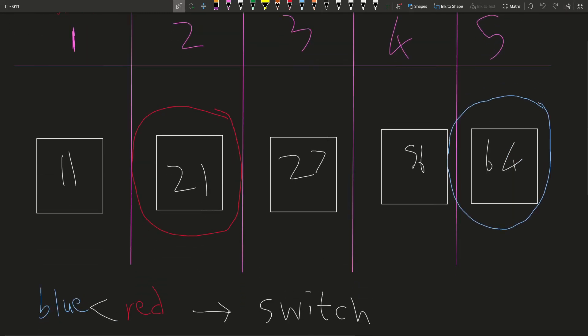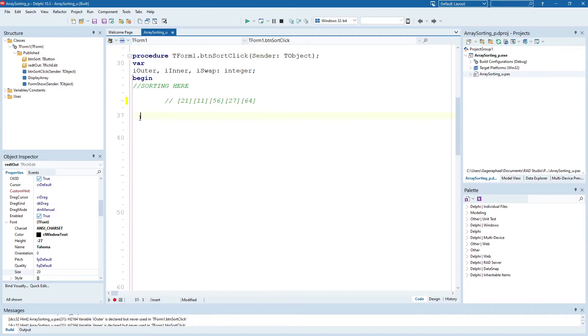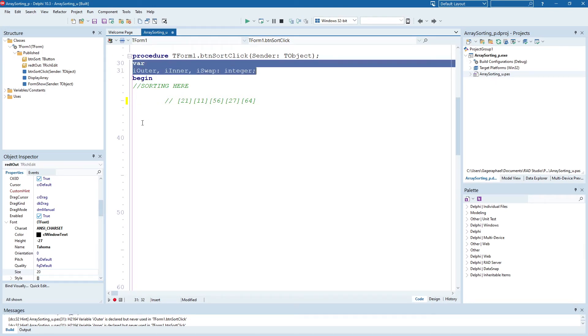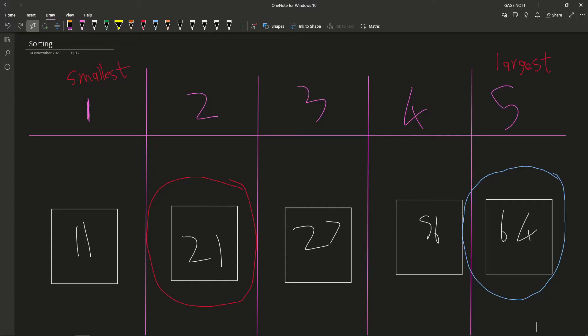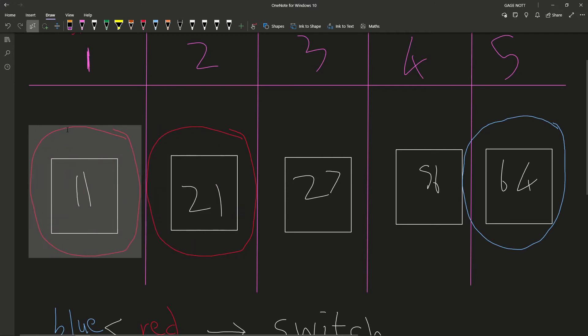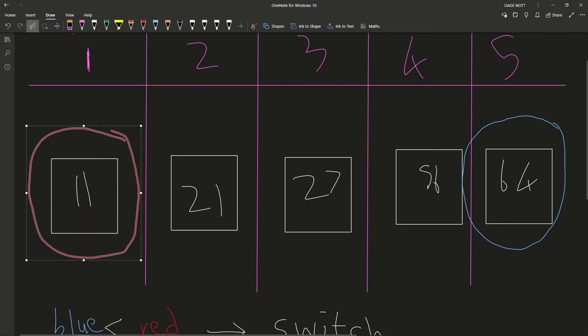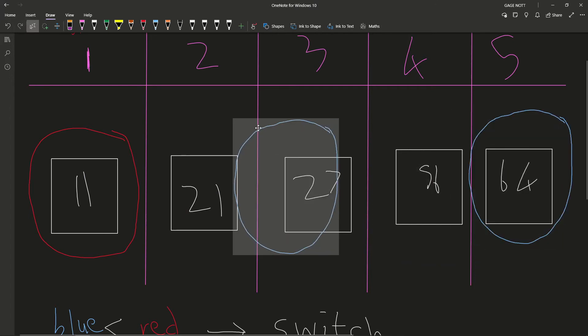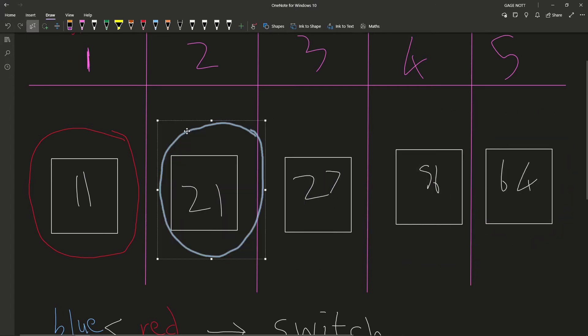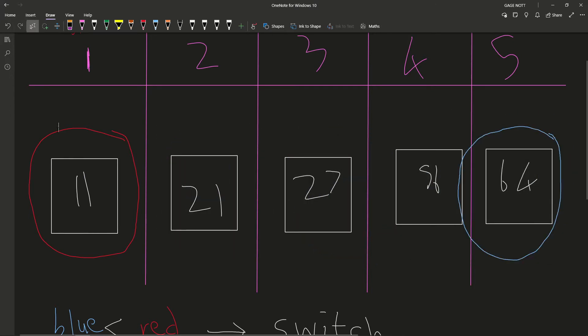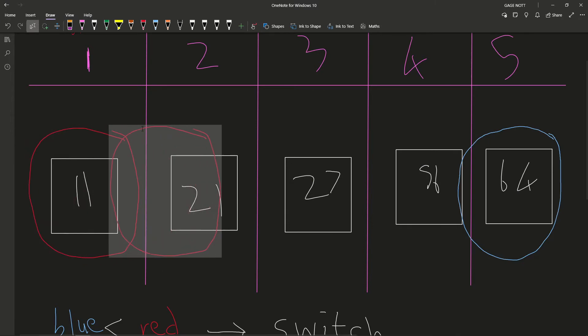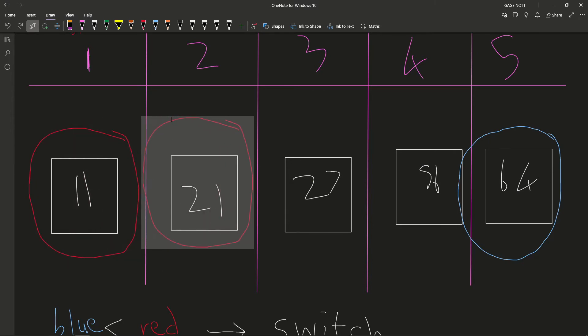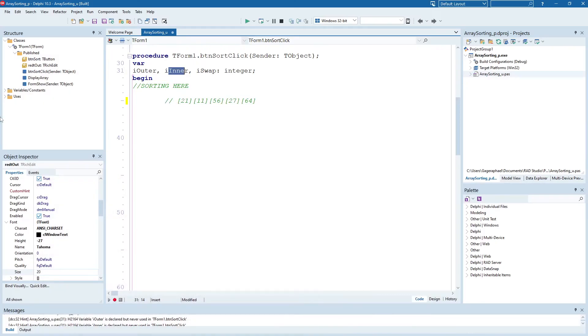It might seem a bit daunting to turn that into code, but it's actually not too bad. So looking at our code over here, I've declared a few variables that we're going to use. We're going to have an outer loop, and we're going to have an inner loop. Why are we going to have an outer loop and an inner loop? Because as you saw with this diagram, our red is our outer loop and our blue is our inner loop. Blue cycles from red plus one up to the end, and red slowly cycles from the first one all the way over to the second last position. So we're going to have two loops.